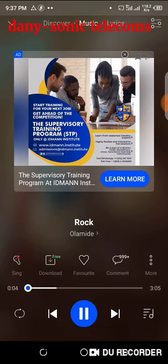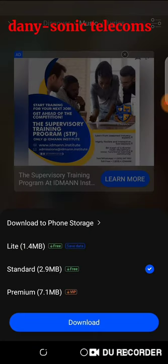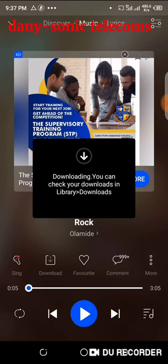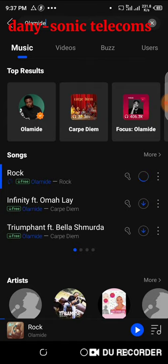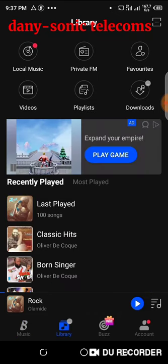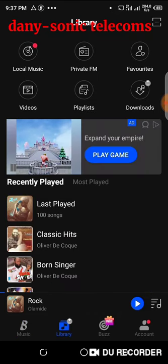Click on download, then choose download. As you can see, it is now downloading. If you want to see your downloaded song in Boomplay, go back to your library and look under Downloads — you can see it downloading there.